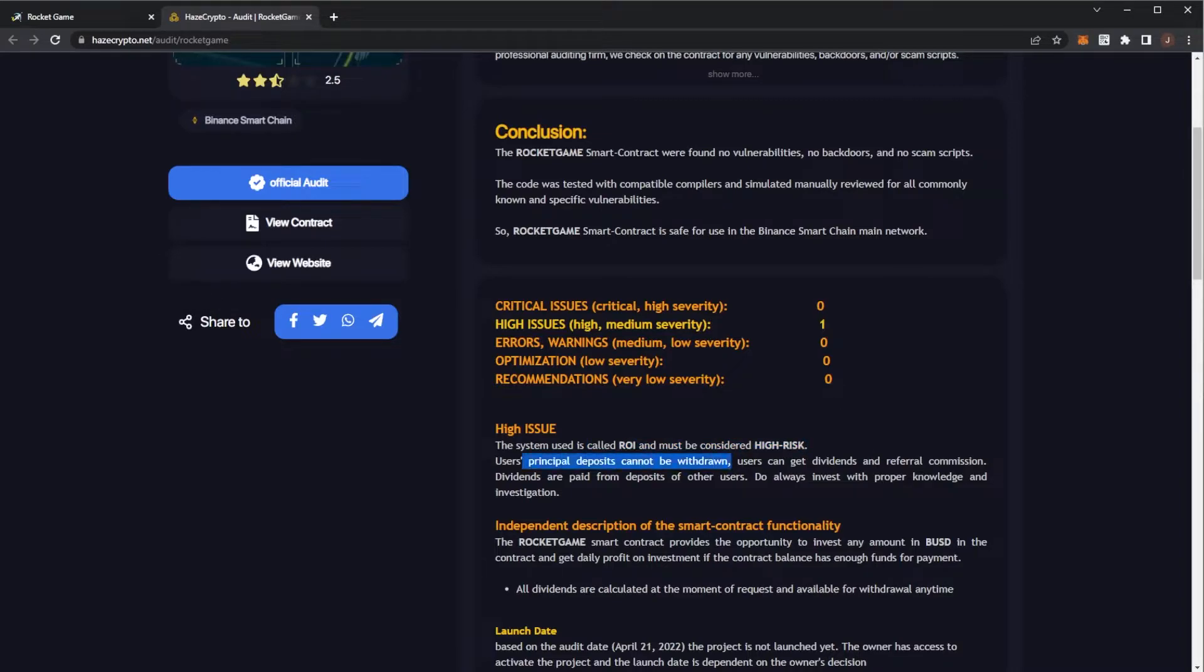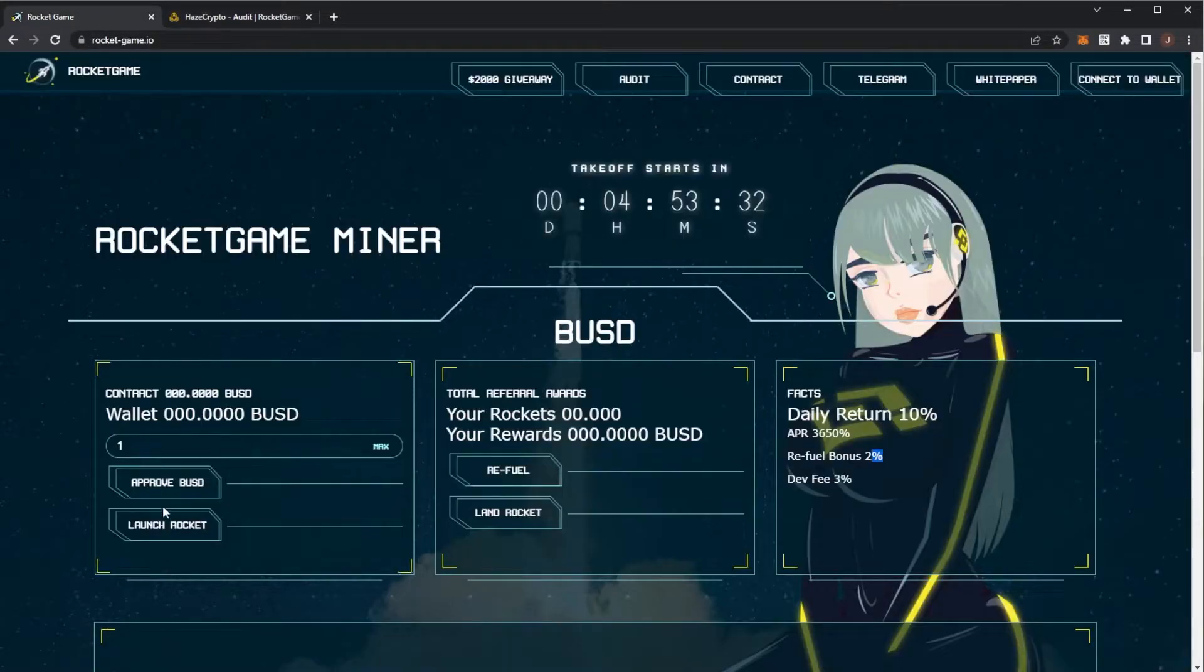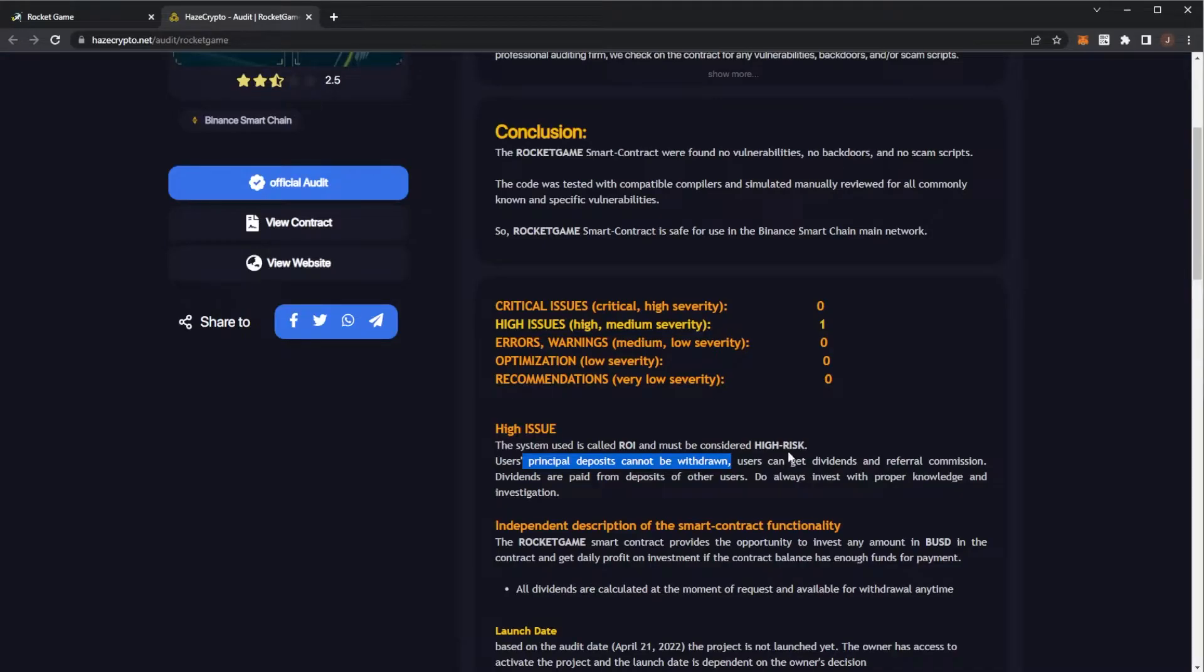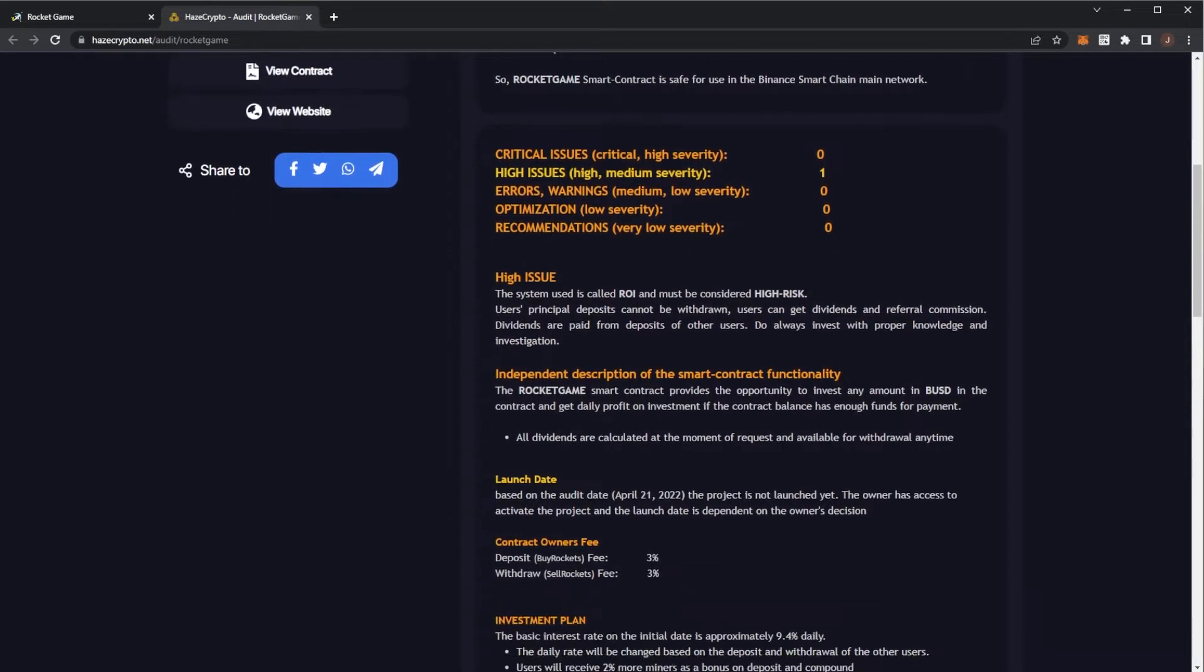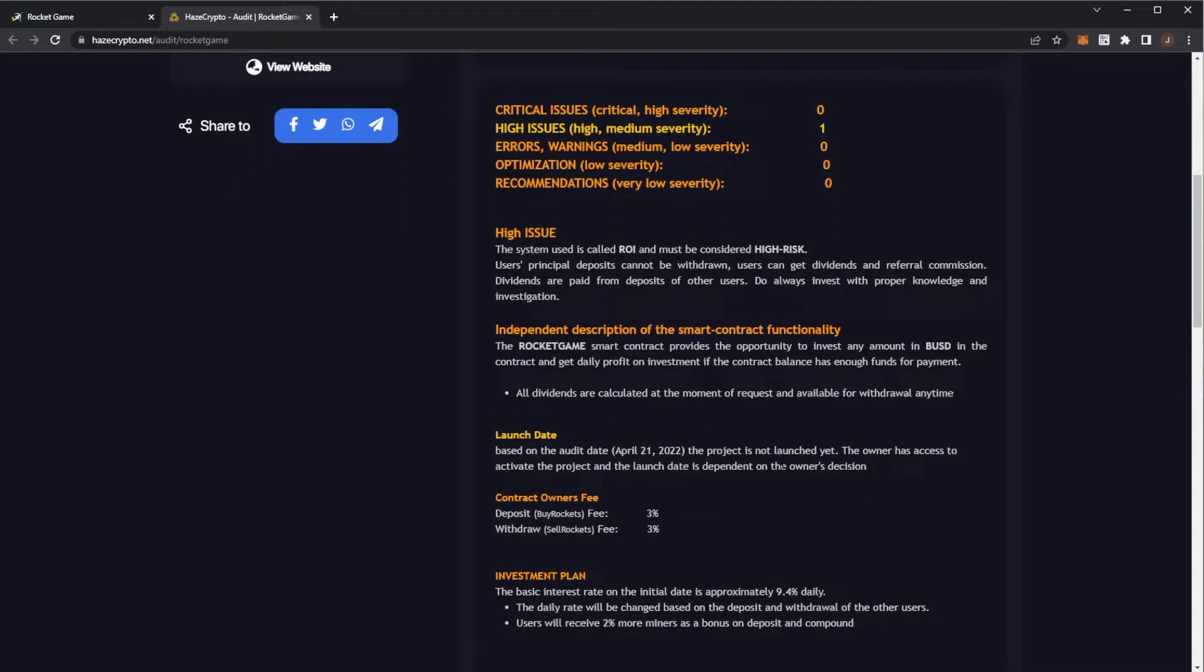Your principal deposit cannot be withdrawn. So whatever you launch Rocket, that goes into the contract, that is gone and you get dividends and referral commission. Those are your profits paid back and those are paid by deposits of other users. So Ponzonomics in crypto, however, these are a bit more sustainable because they have that six to one best strategy.